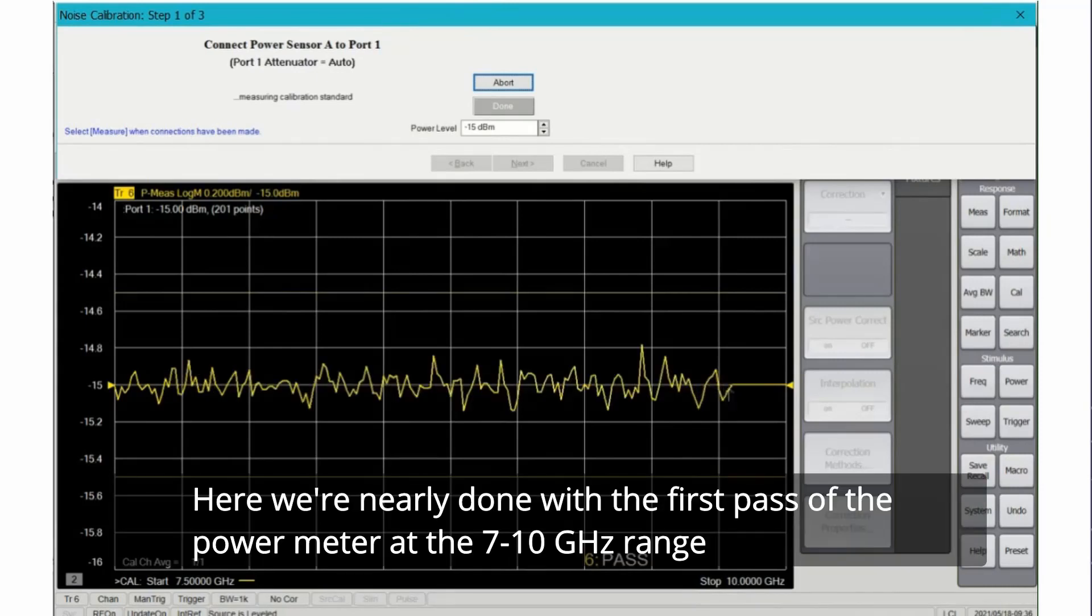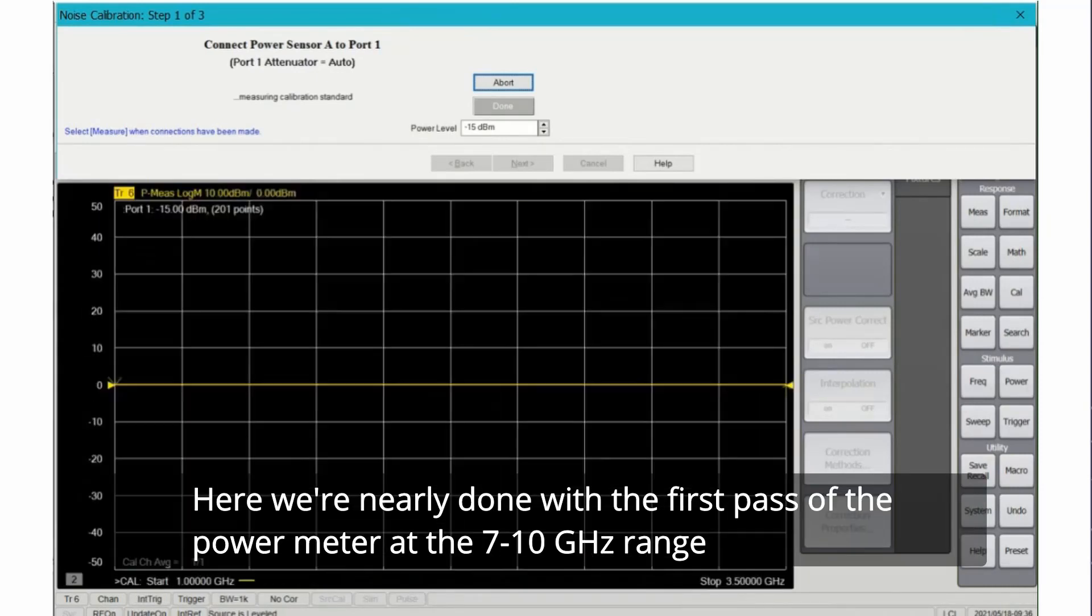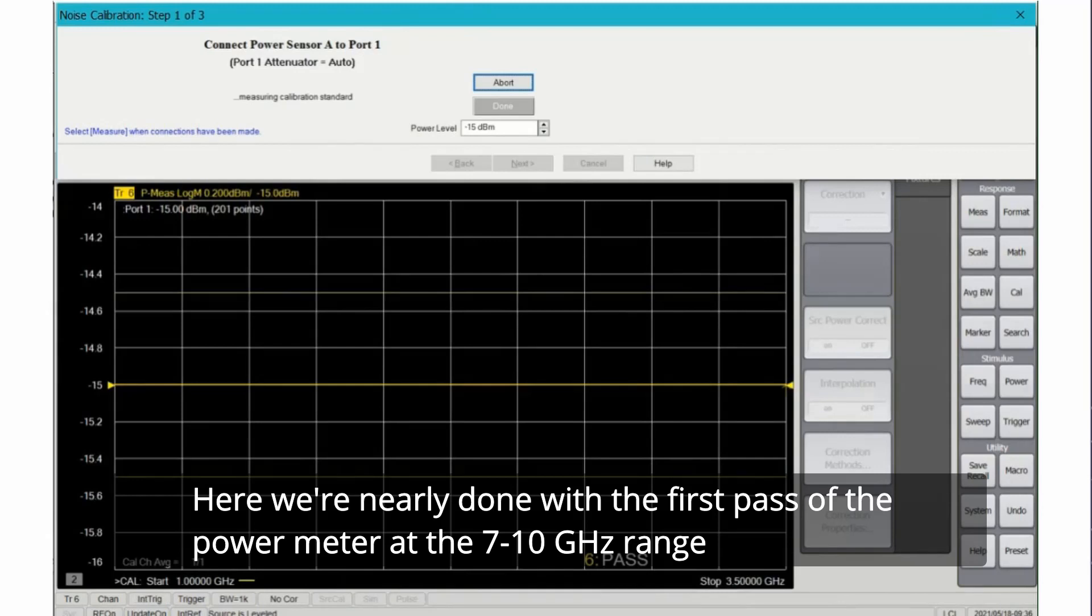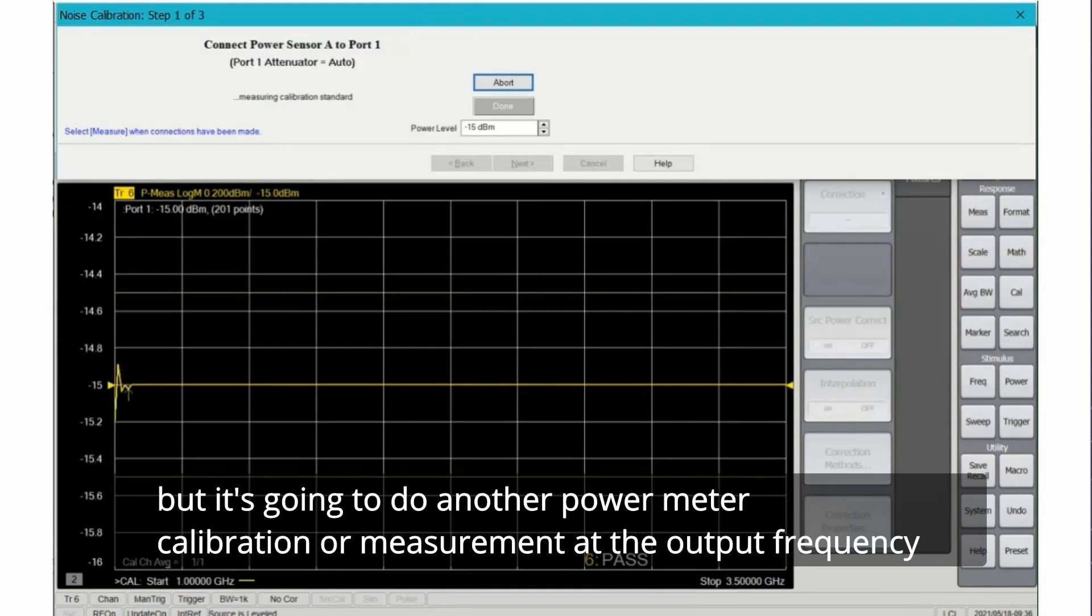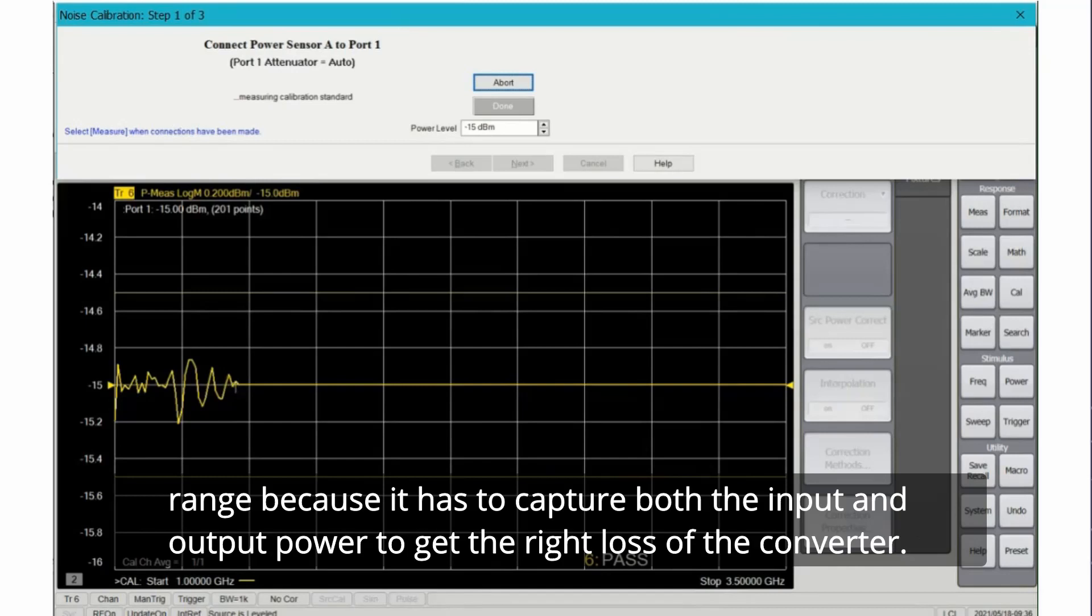Here we're nearly done with the first pass of the power meter at the 7 to 10 gigahertz range, but it's going to do another power meter calibration or measurement at the output frequency range because it has to capture both the input and output power to get the right loss of the converter.